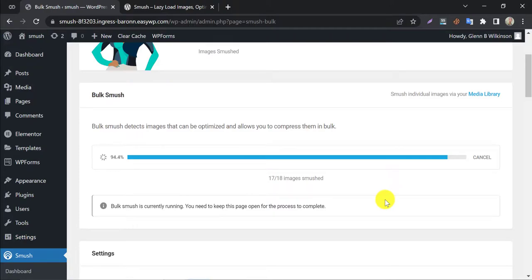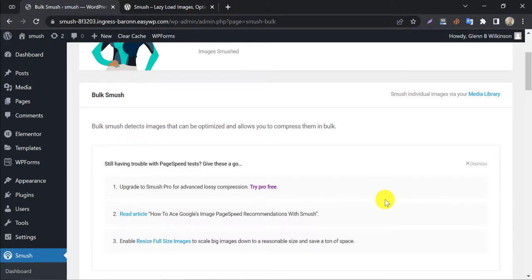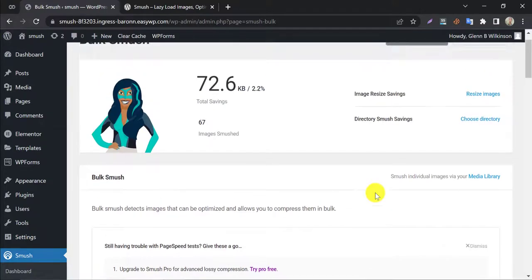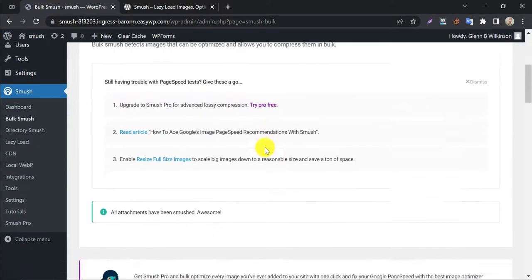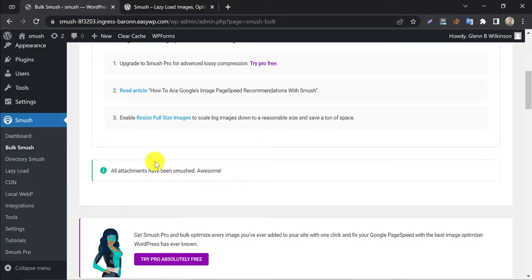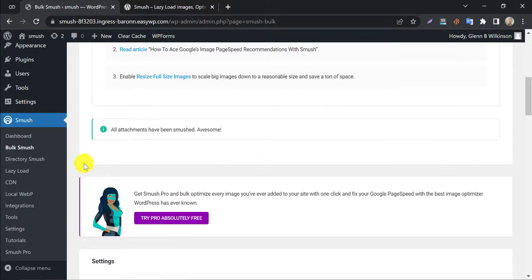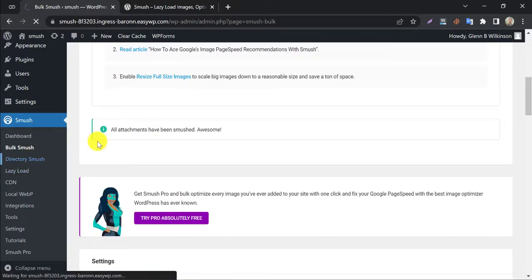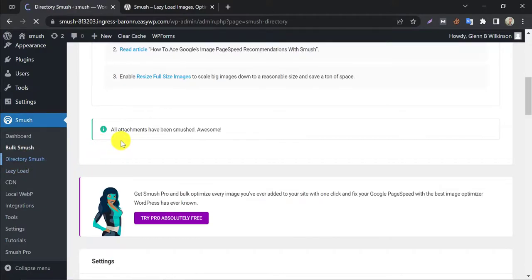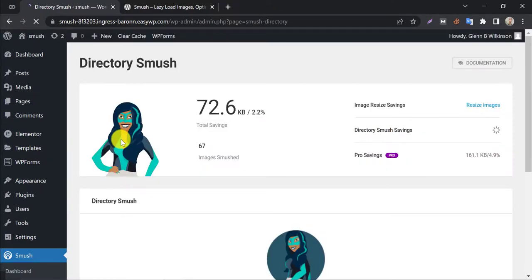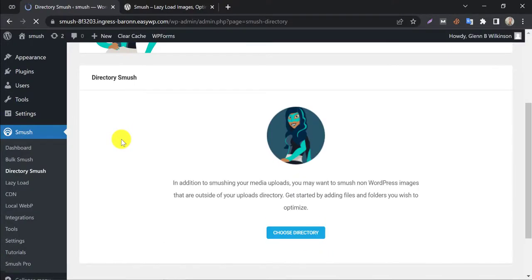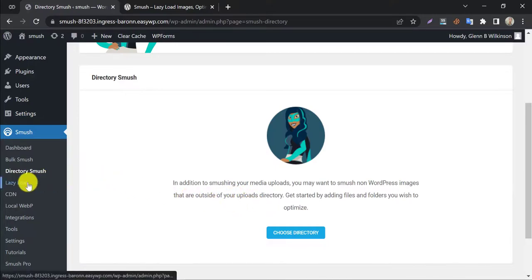Done. All images are now optimized. Let's browse other options under Smush. Directory Smush is a little technical. It optimizes non-WordPress images. I prefer to skip this.